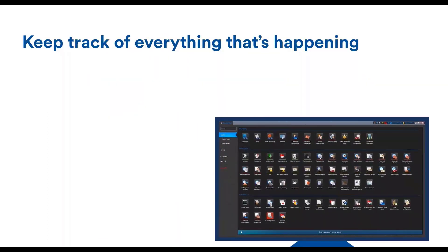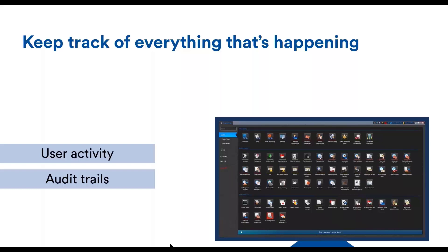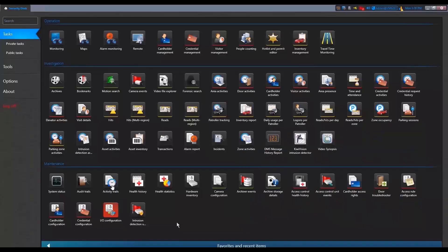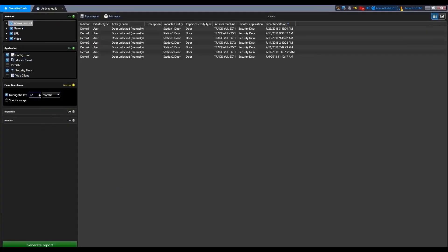The next thing that needs to be done once users are authenticated and authorized is to track what is happening on the system. For this, Security Center offers two mechanisms: activity trails and audit trails. Activity trails is a type of maintenance task that reports on the user activity related to video, access control and LPR. This task can provide information such as who played back the video recording and much more.